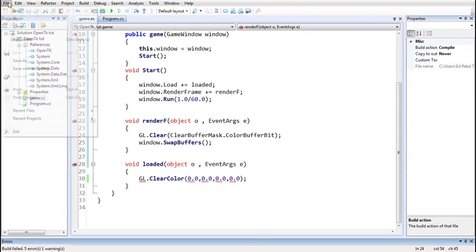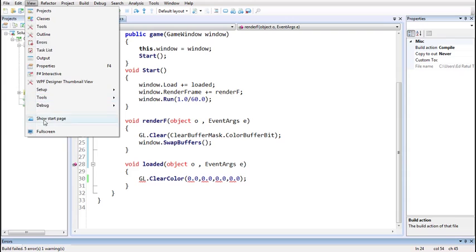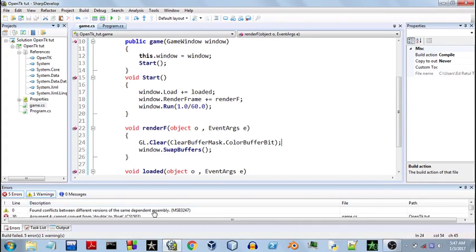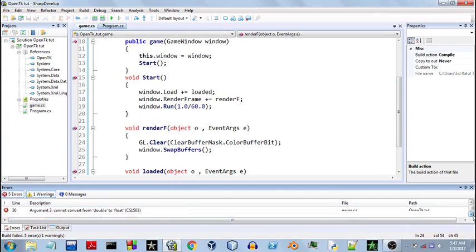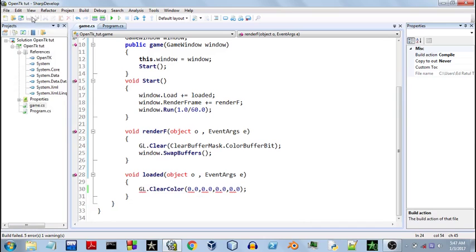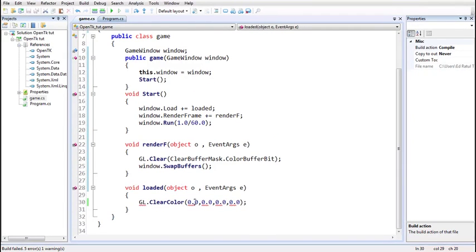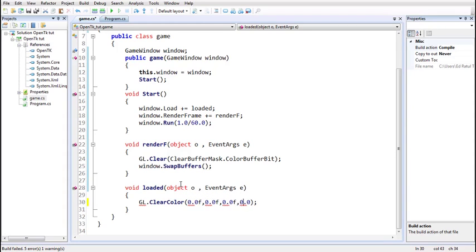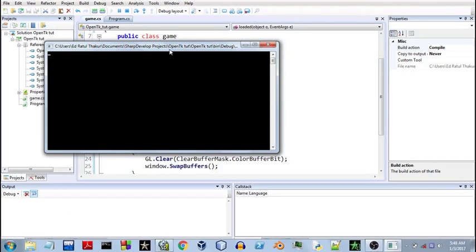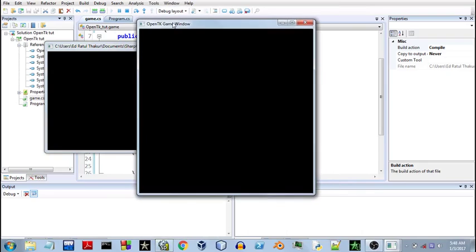I'm getting errors here — let's have a look at what those are. It says these values should be float — the values I entered are being treated as doubles. The function takes only floating point arguments, so we'll use the postfix 'f' at the end of each value to convert them to single precision floating point. This should work now — and yes, we do get our desired output: a black colored window.